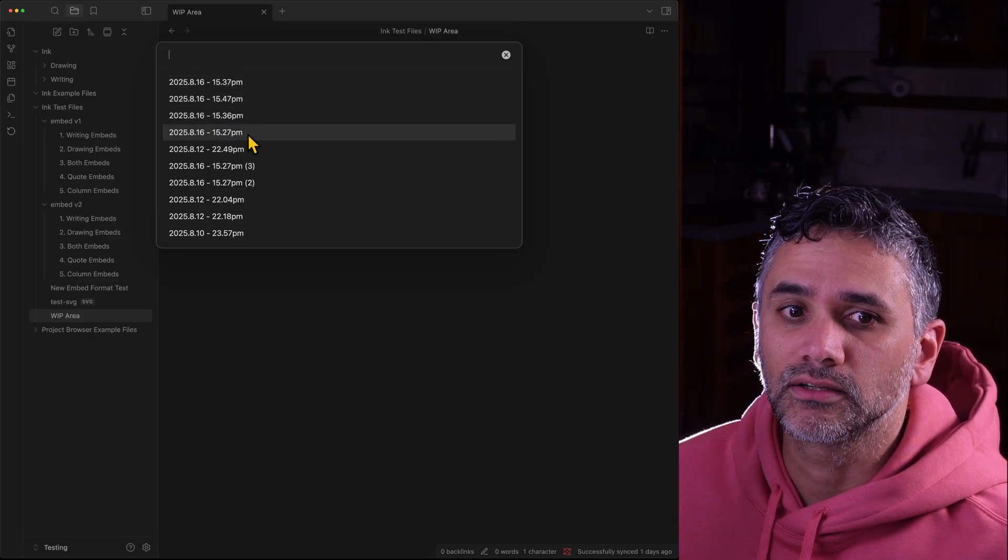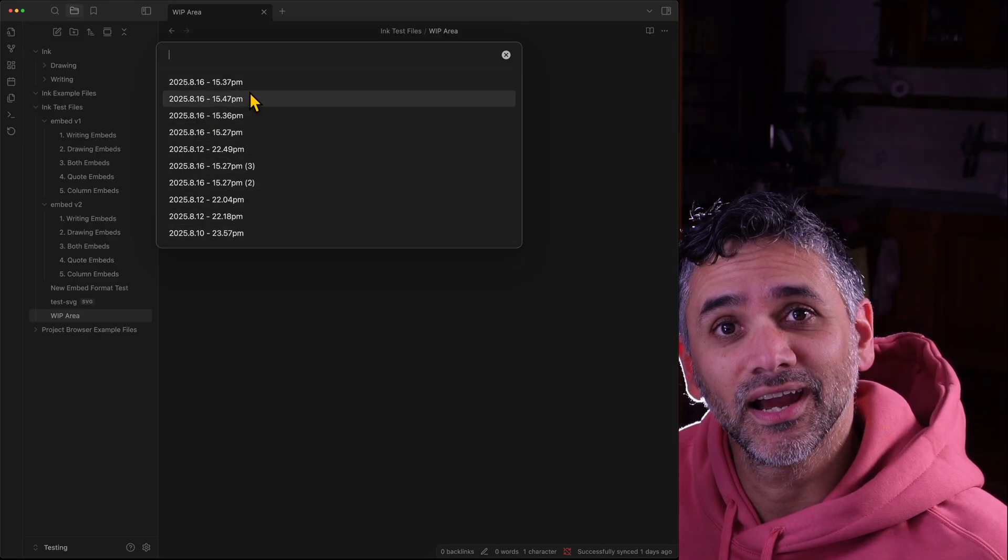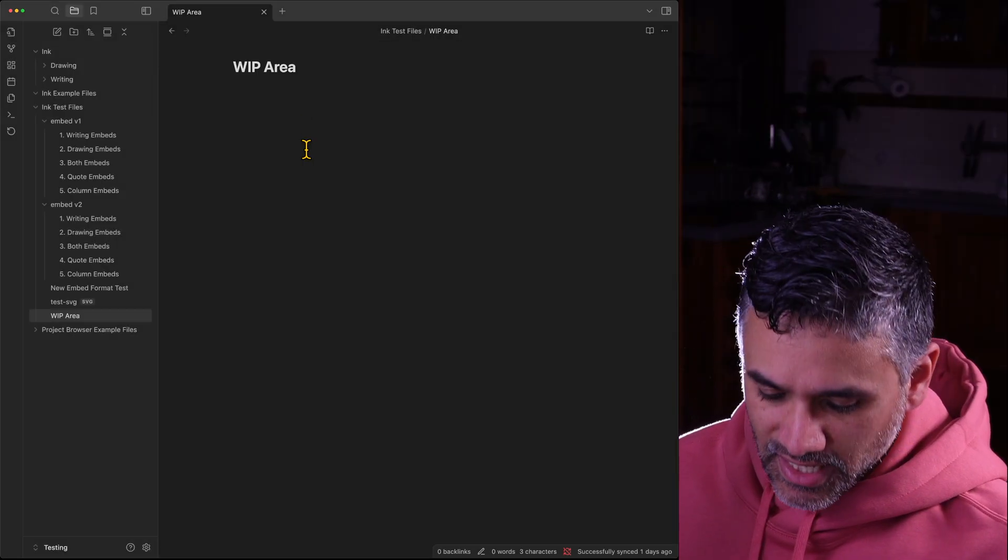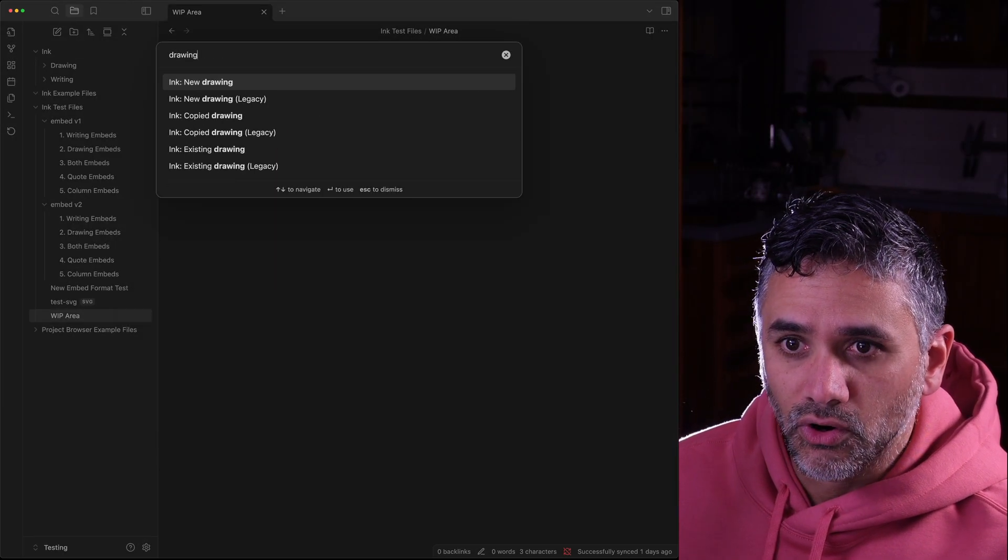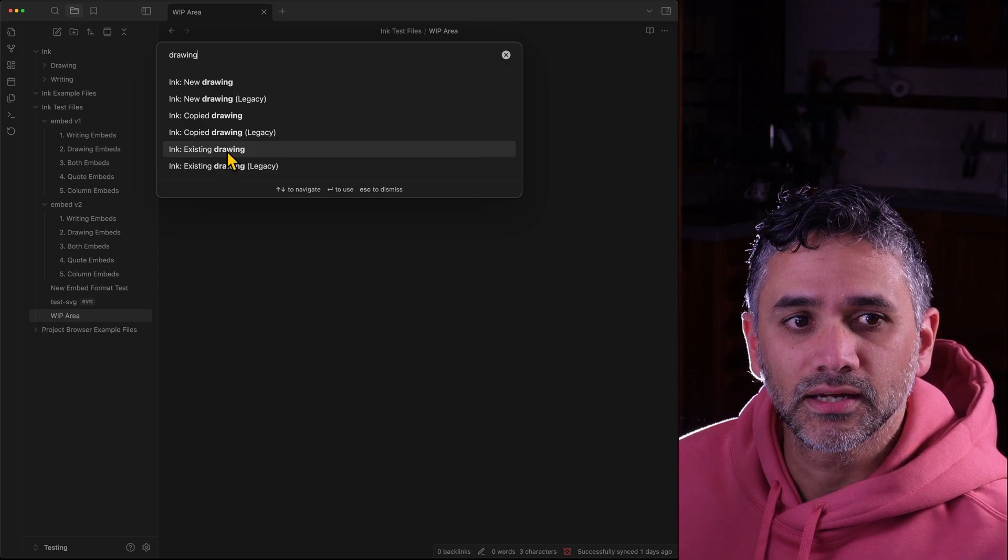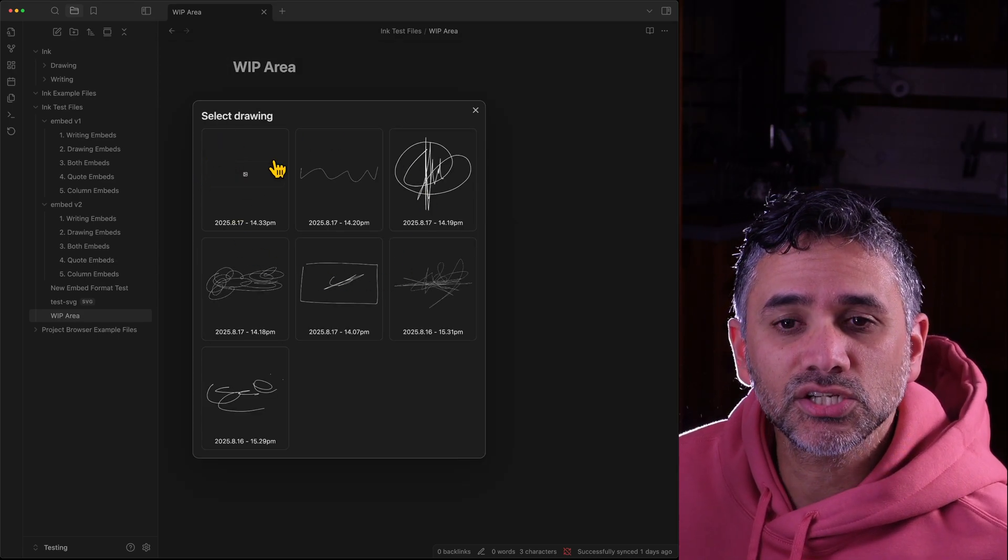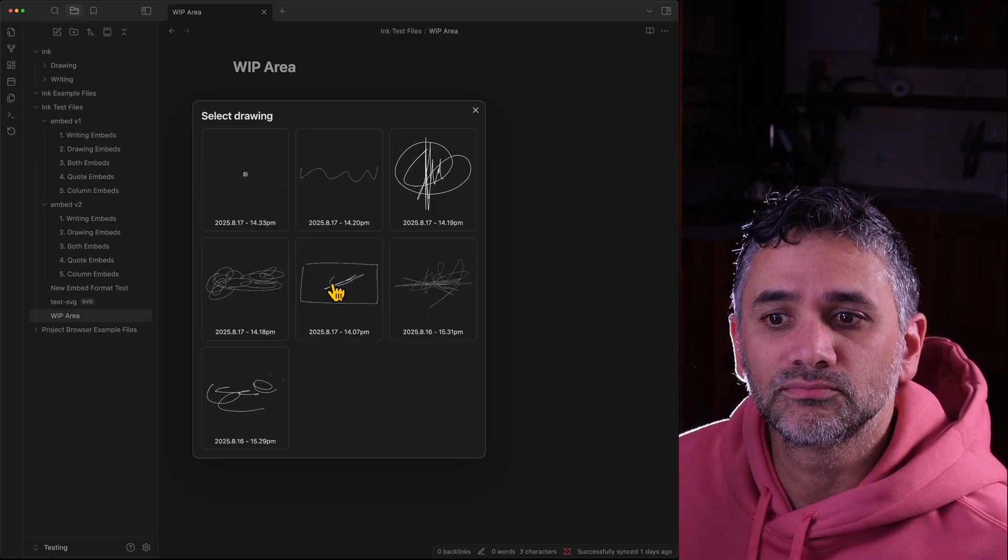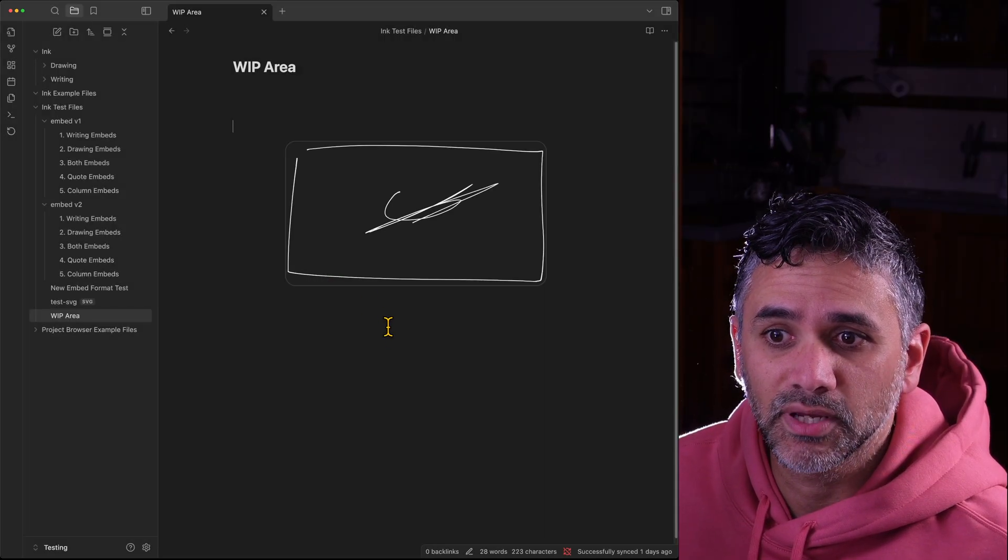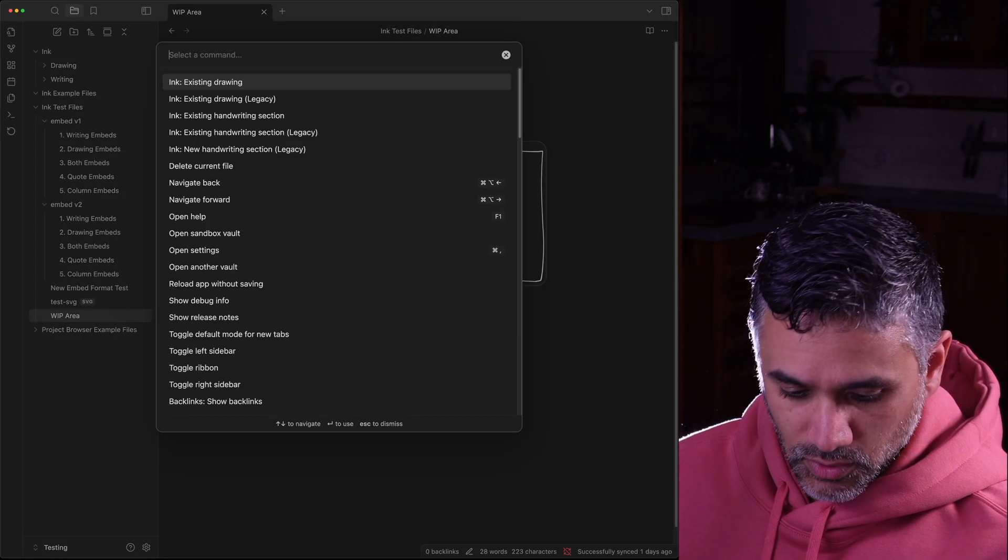So instead if I go drawing and I go existing drawing the new version, it actually just gives me a modal that shows all of my SVGs and I can pick one and it goes straight in. Same is true with writing.